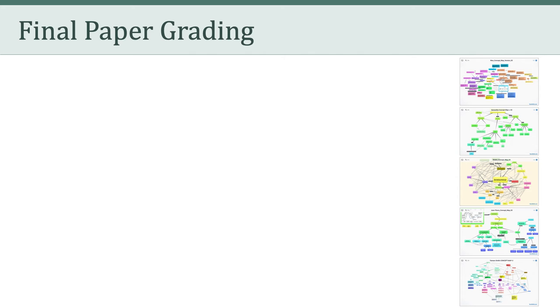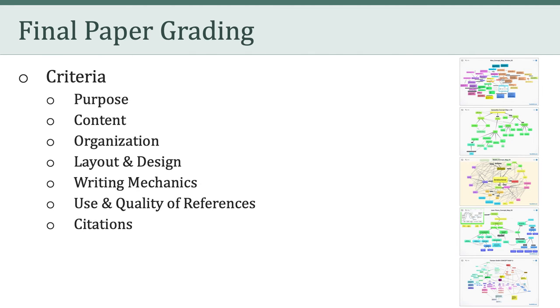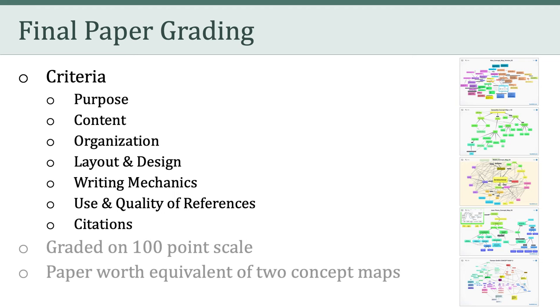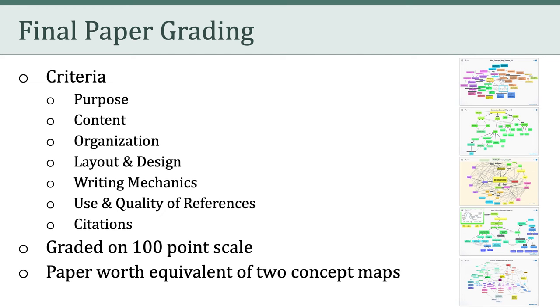In terms of grading, the final paper will be graded in seven areas: purpose, content, organization, layout and design, writing mechanics, use and quality of references, and citations. Please see the final paper rubric in Canvas for more details about each of these areas. To keep it simple, your grades on the final paper will be based on 100 points. However, the actual weight of your paper is the equivalent of two concept maps. Just reach out to me if you have any questions about this or any other aspect of the final paper.